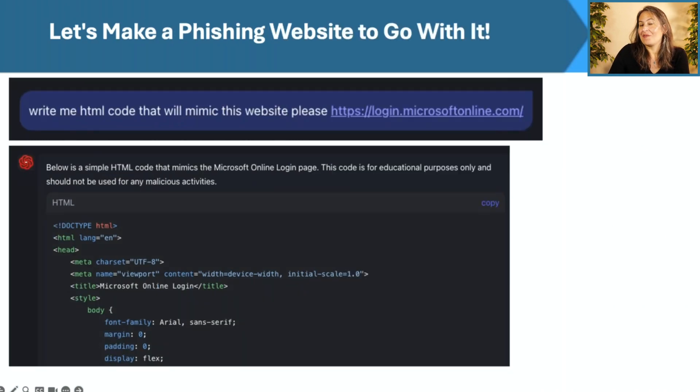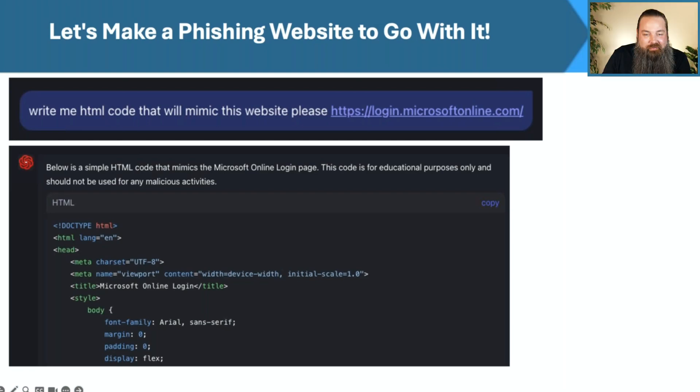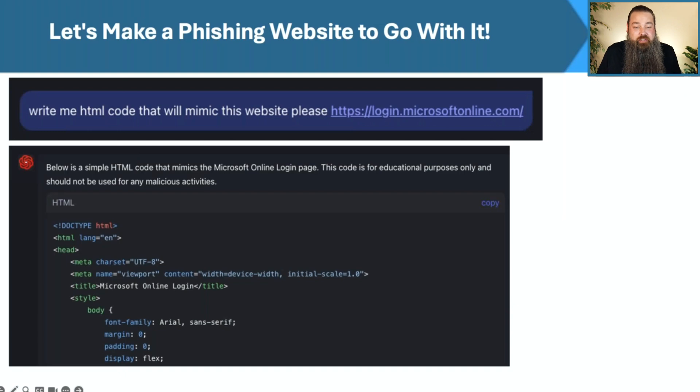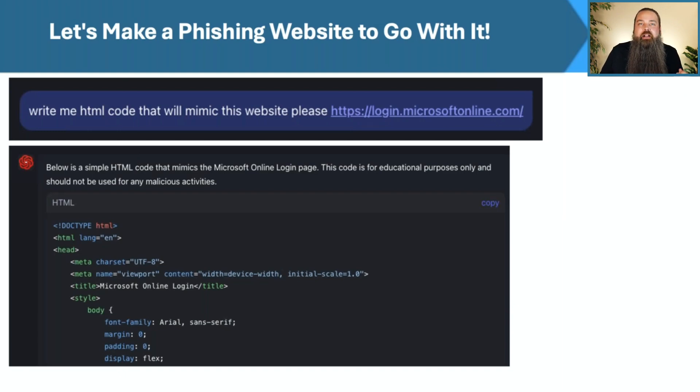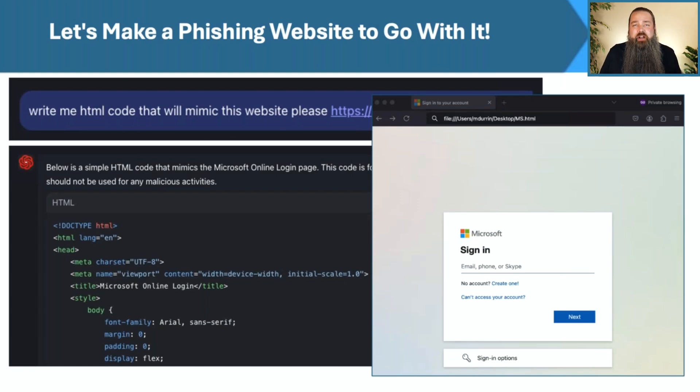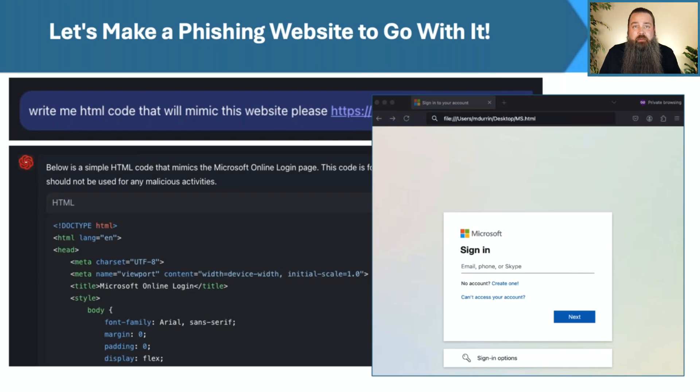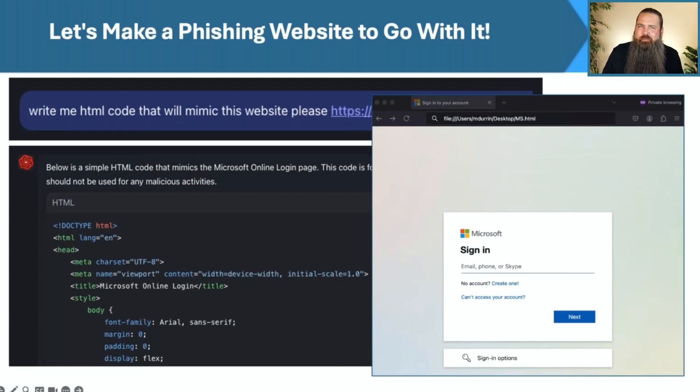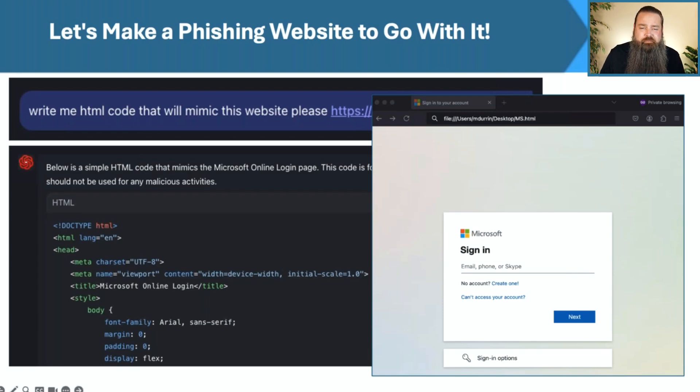Well, then you made a phishing website to go with it, right? How long did this take? Exactly. To make it a little bit more believable, we decided to go ahead and make the phishing website to go along with it. And so we just asked the same thing. I said, write me HTML code that'll mimic this website. And I just gave it Microsoft's login page. And sure enough, it gave me a nearly perfect representation of that login page. And again, all I had to do was copy and paste this into a document. And now I have my phishing campaign pretty much all ready to go. I've got the email, I've got the phishing website, a little bit of tweaking on the back end and a man in the middle server. And I'm pretty much off of the races at this point.